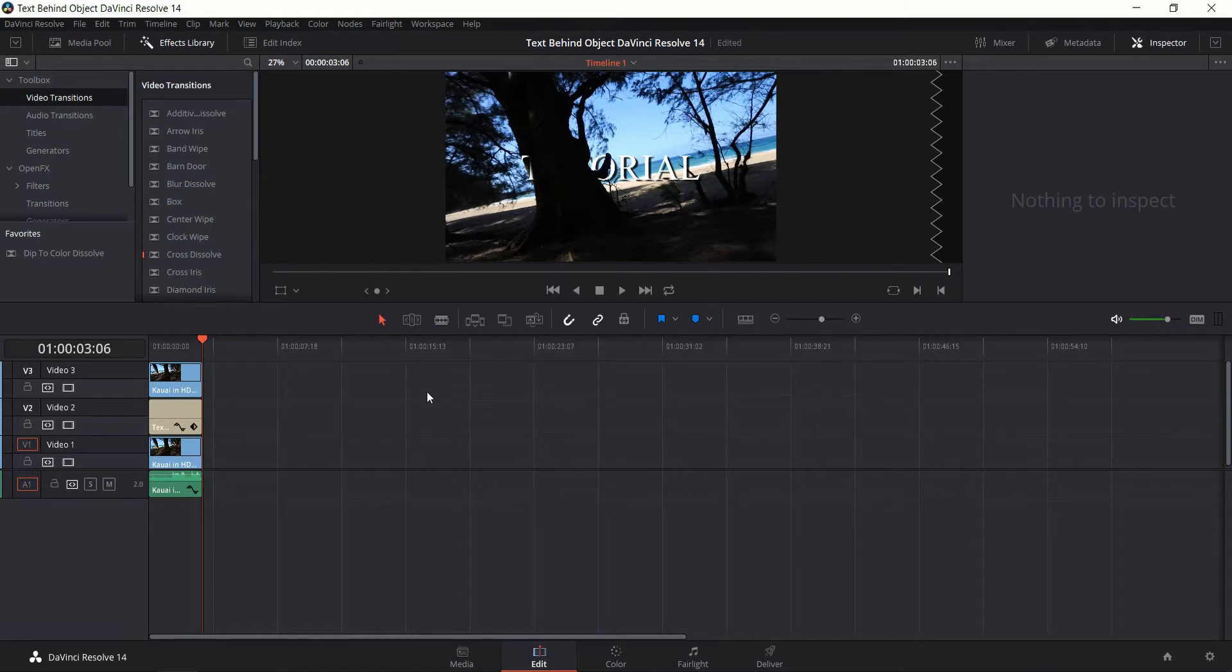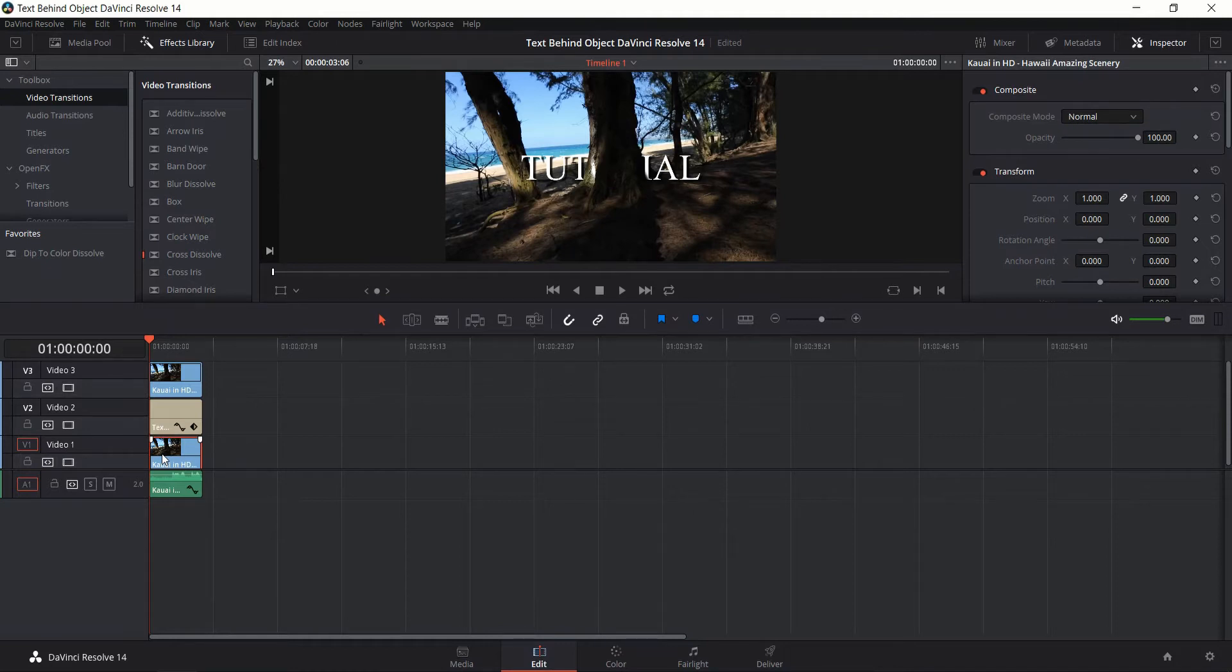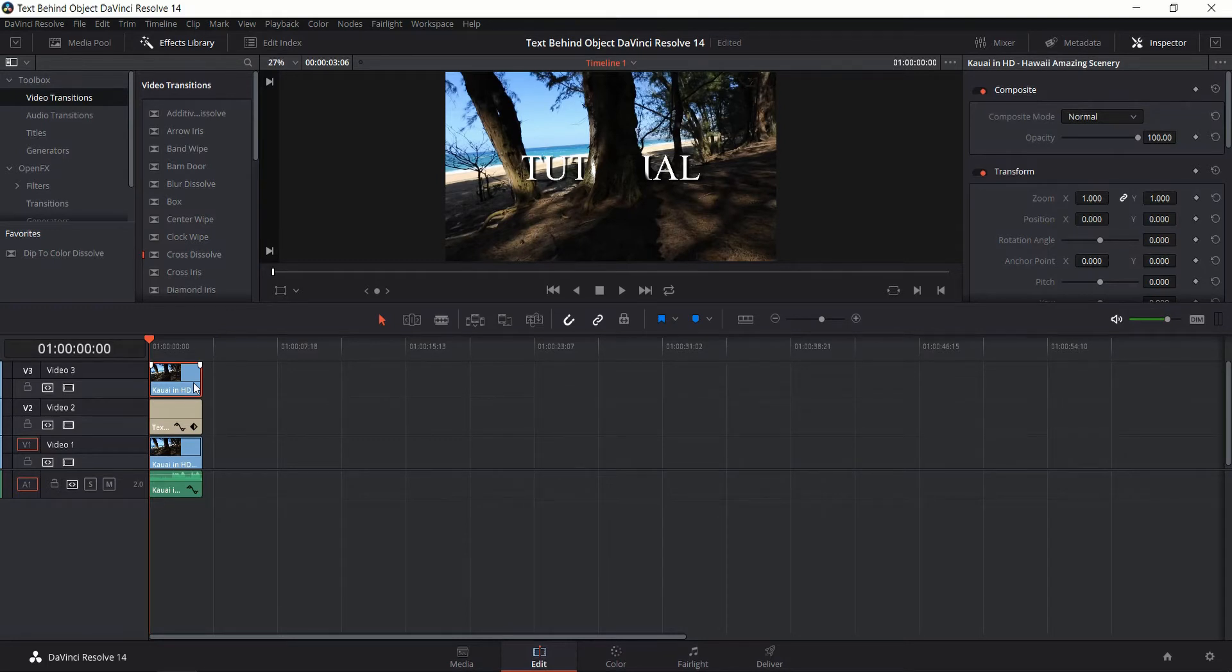And in order to do this I'm actually using two different video tracks that contain exactly the same video clip. So we have the original video clip which sits in the background and has no changes made to it, and then we have the top clip on video track 3 above video track 2 where the text is actually sitting.